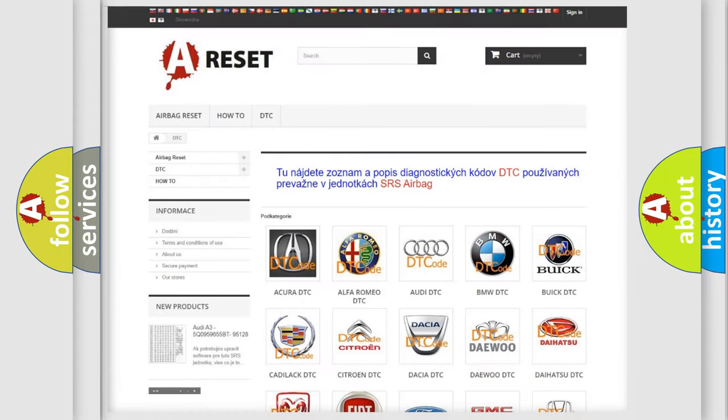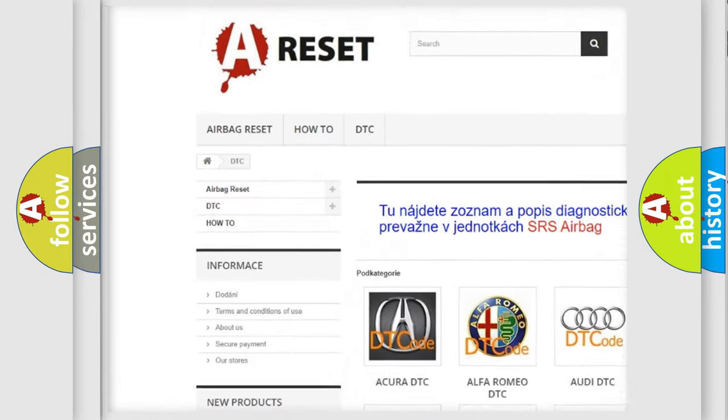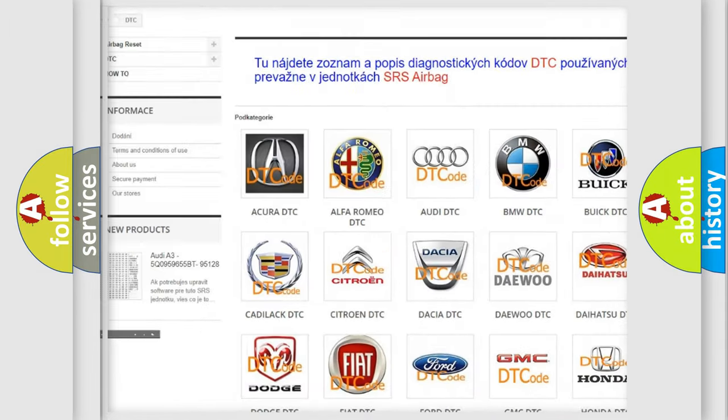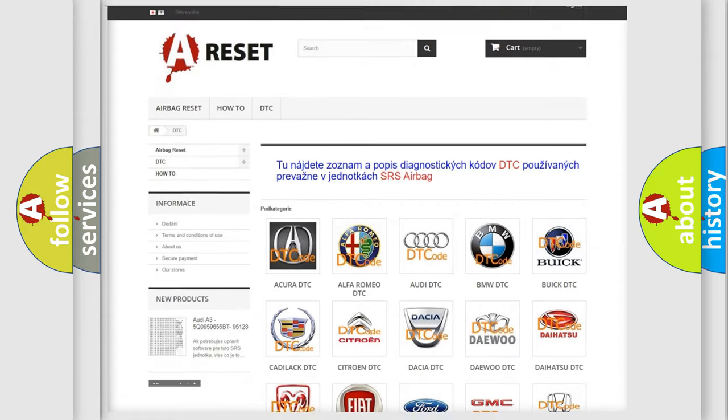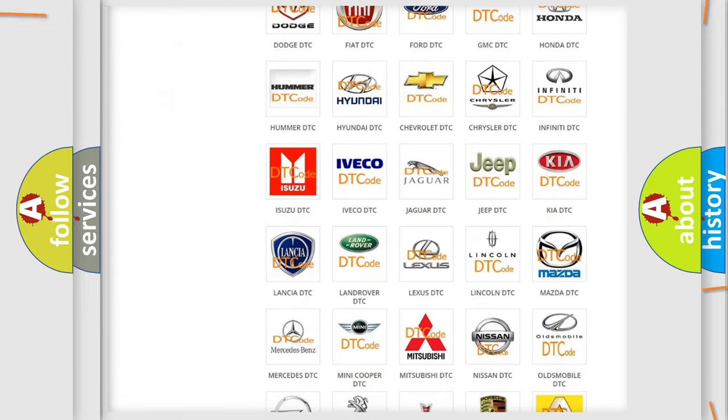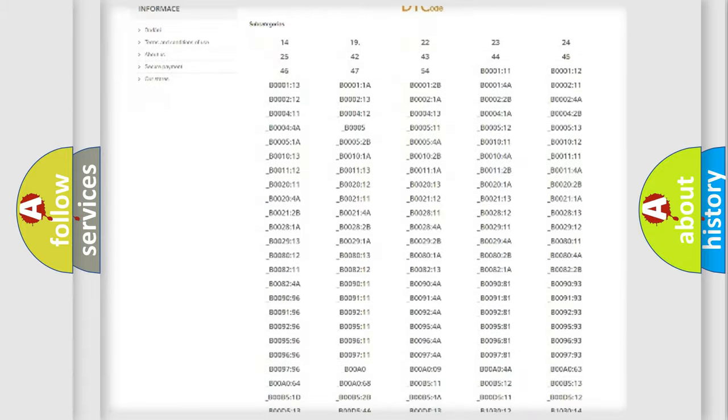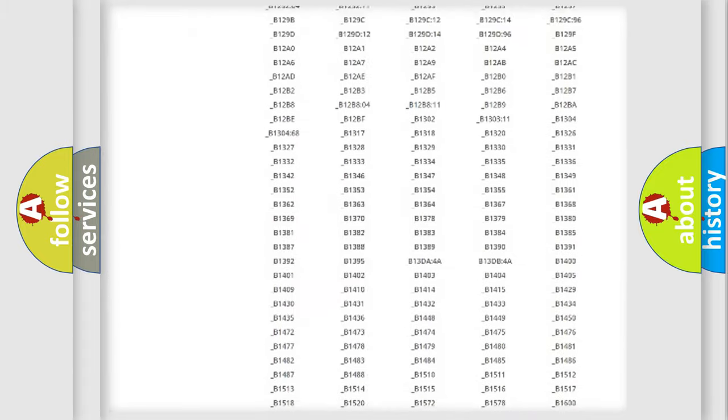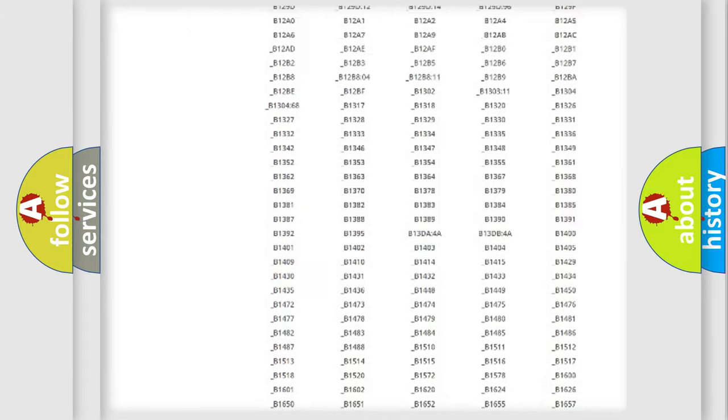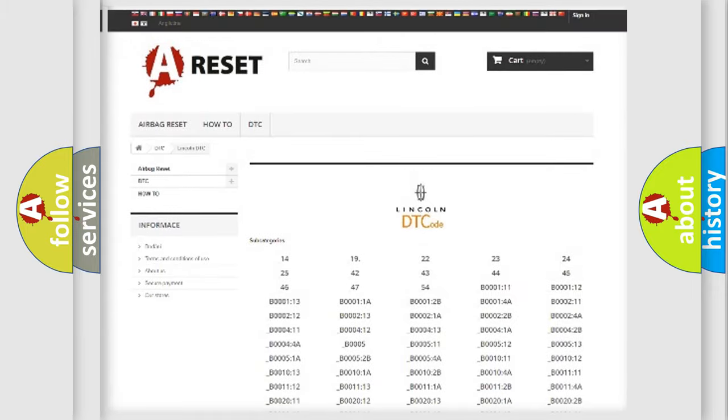Our website airbagreset.sk produces useful videos for you. You do not have to go through the OBD2 protocol anymore to know how to troubleshoot any car breakdown. You will find all the diagnostic codes that can be diagnosed in a link and vehicles.